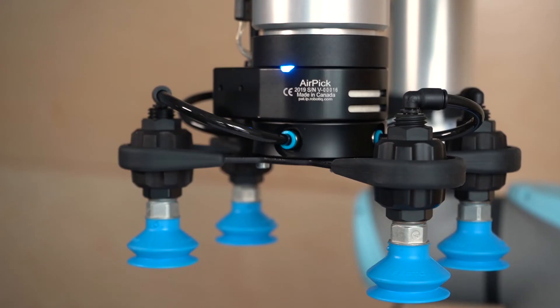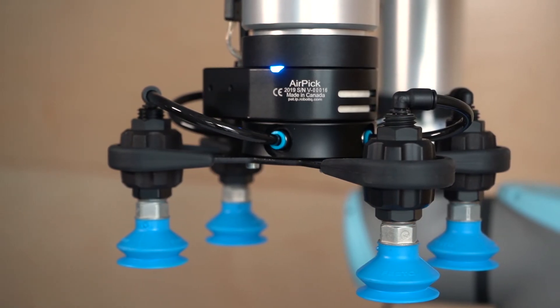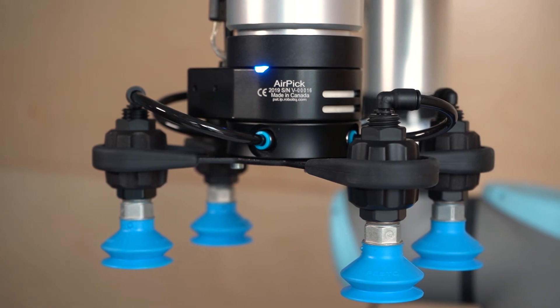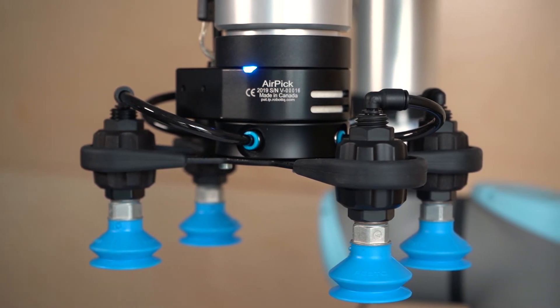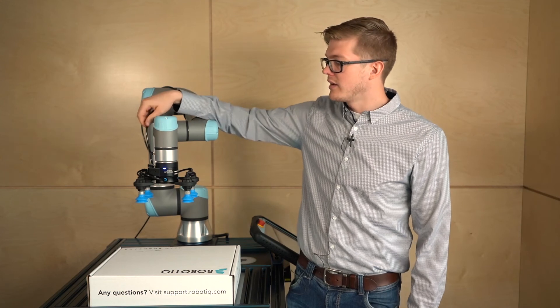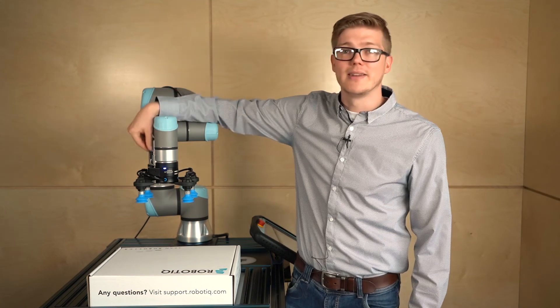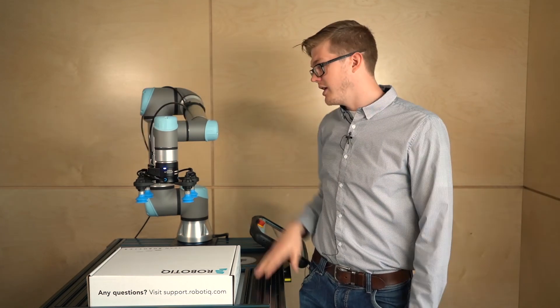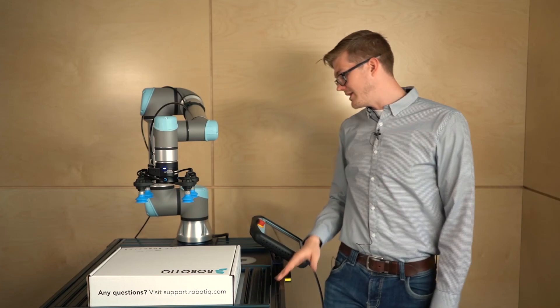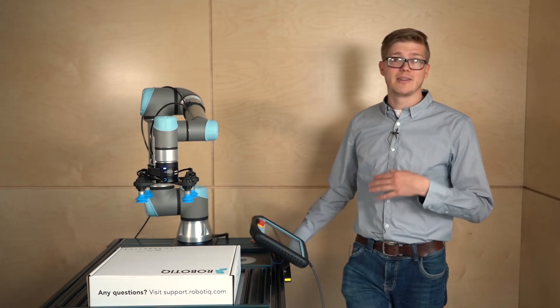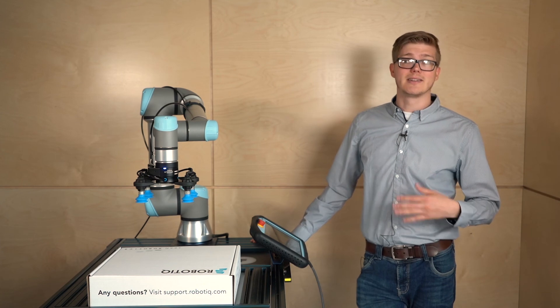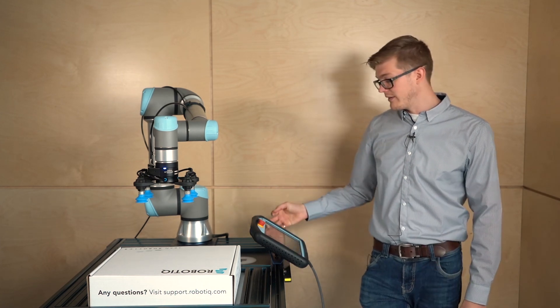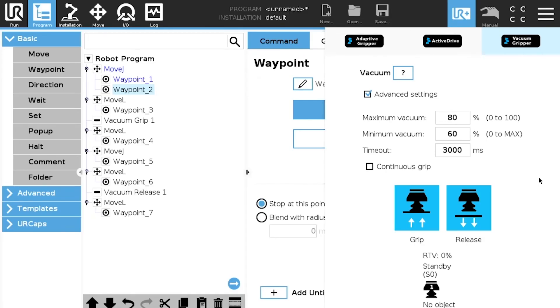So we wanted to do a quick demo with the AirPick. So basically we replaced the ePick. We installed all the hardware. We also added the air supply directly to the AirPick. Basically it works pretty much the same way. We go into the installation file. We scan the vacuum grippers. We can see AirPick. We know that it's working. For programming the UR cap is the exact same one as the ePick. So we still have the same parameters. So maximum, minimum, vacuum. We have the timeout. Continuous grip. So everything works the same way. And if we press play on the program.